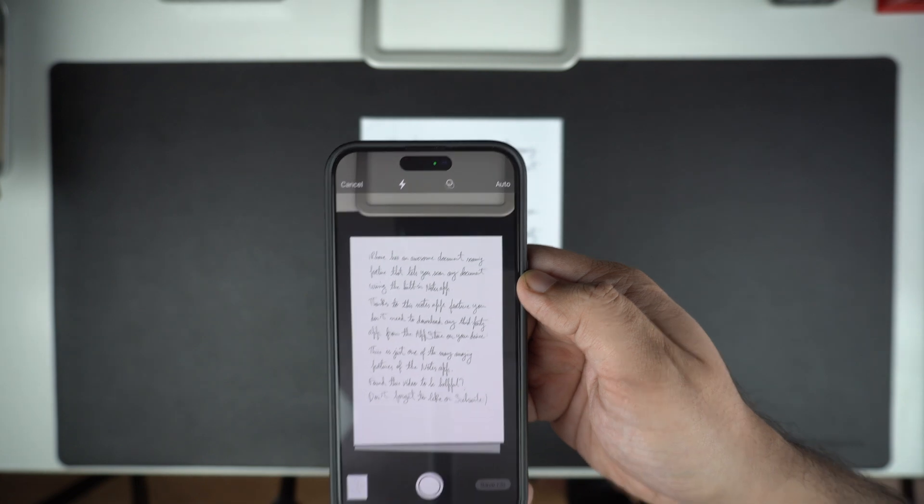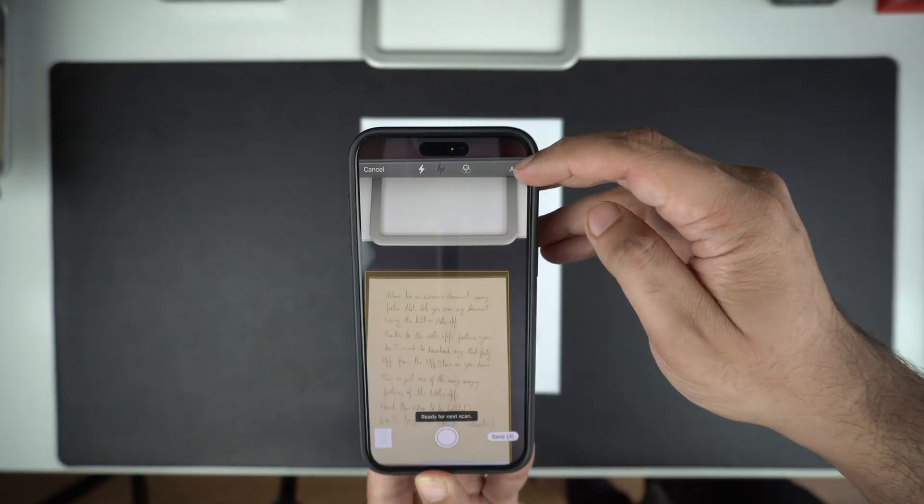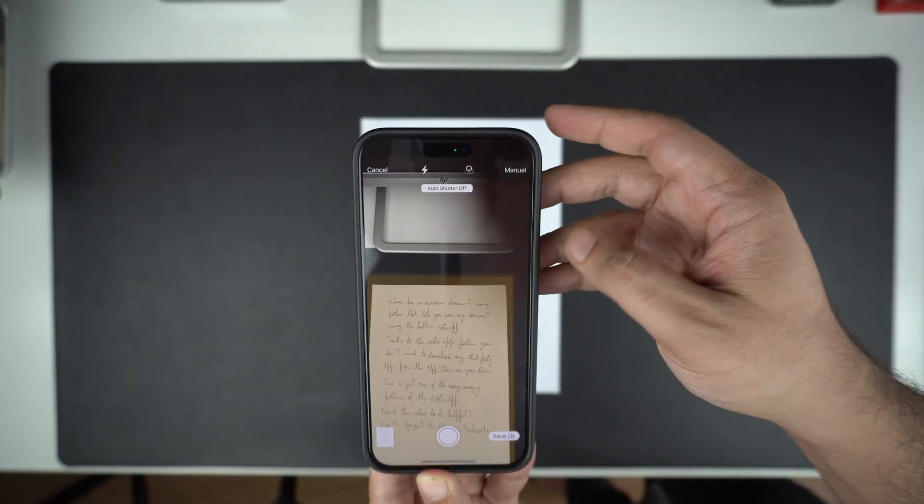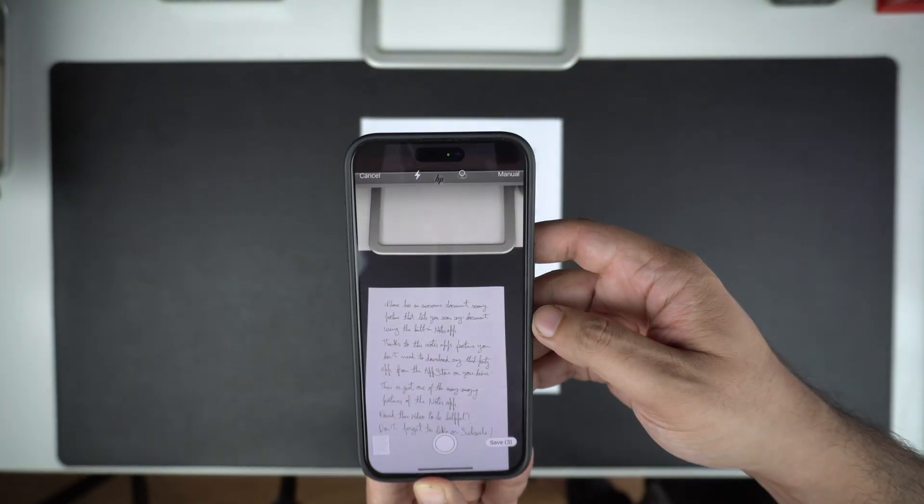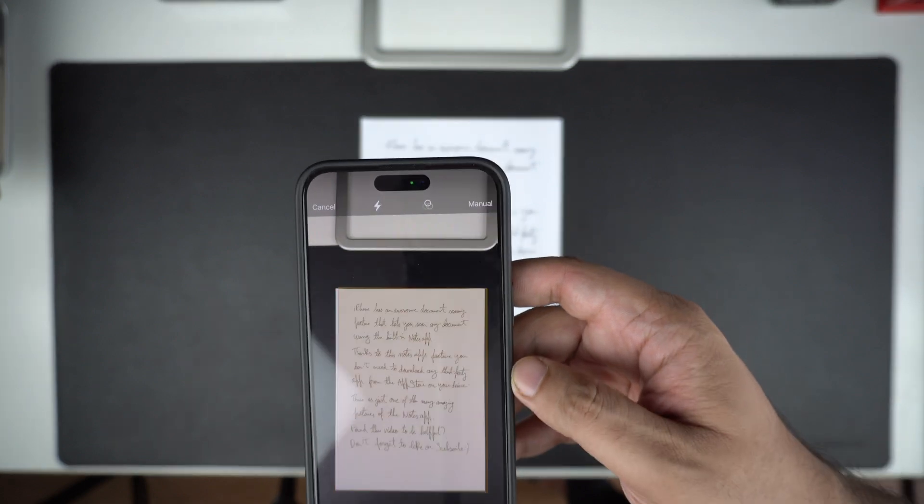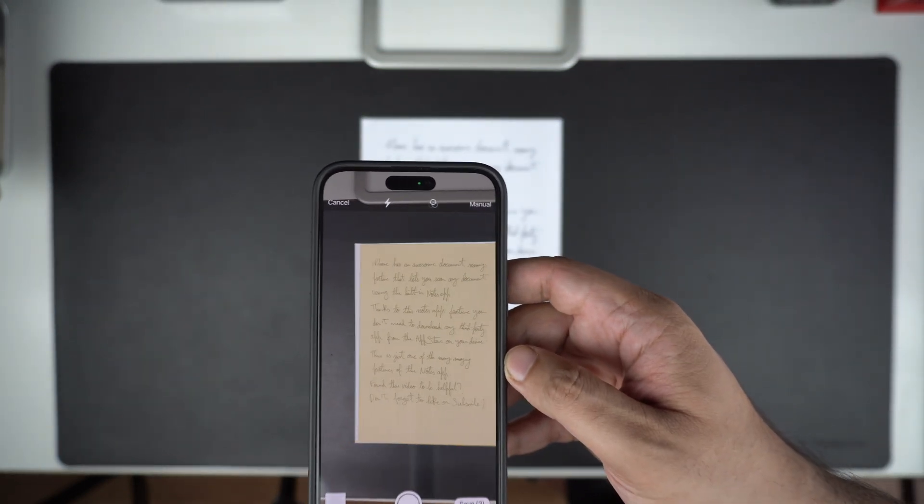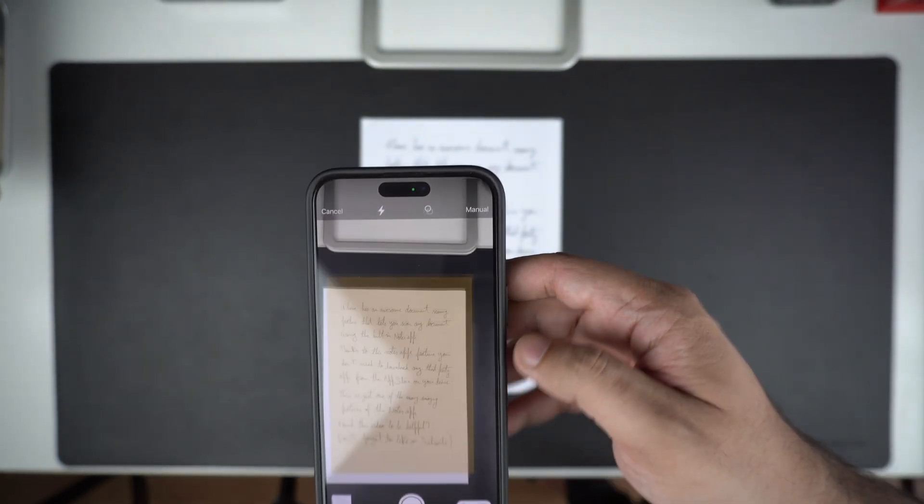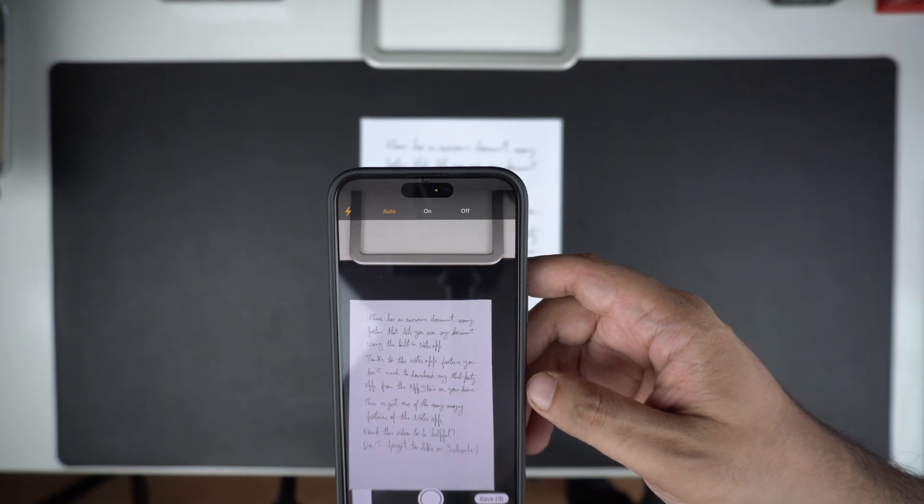To get more control, you can tap on this option so that you can manually tap on the shutter button and get the desired scan. If you are in a dark room, you can turn on iPhone's flash for better visibility.